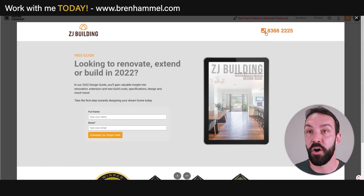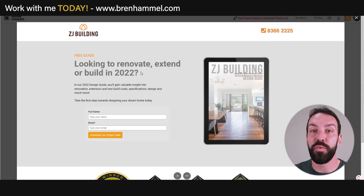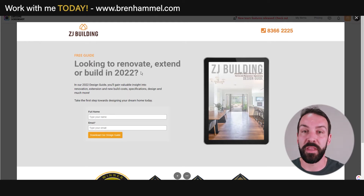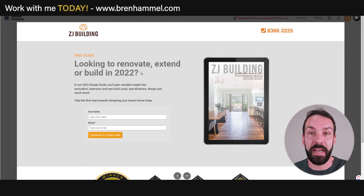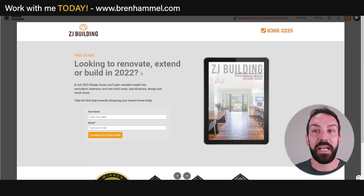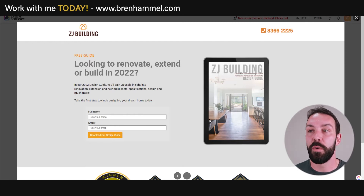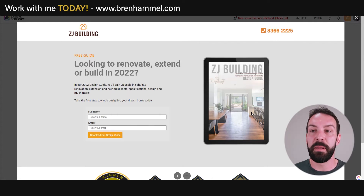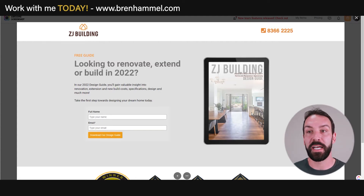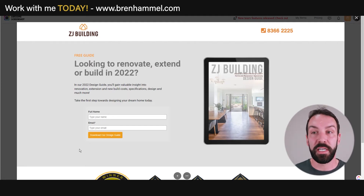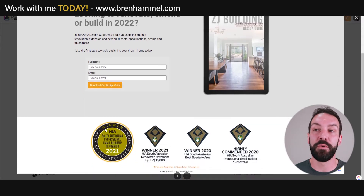This is the landing page for that offer. It reiterates the same text from the Facebook ad — looking to renovate — which is really important because it builds congruency. It immediately tells the person they're at the right spot. We're setting up the benefits the person will get, with a visual representation. The image is more of a title than an inner view of the guide — it would be much better to show the inner workings rather than just the cover. We're collecting first name and email before moving into our sequences.